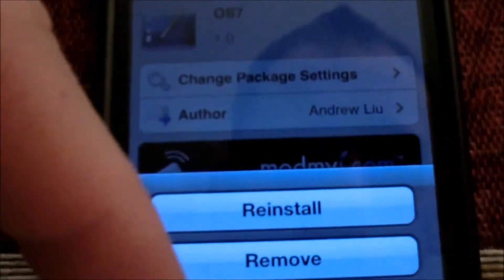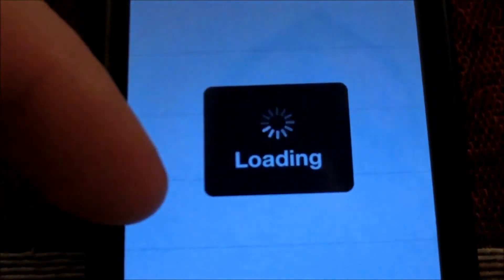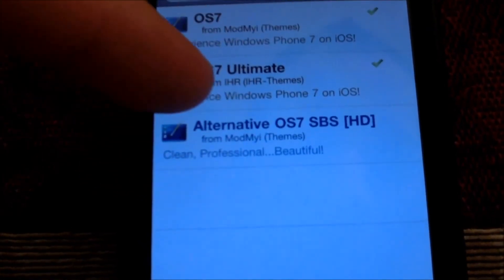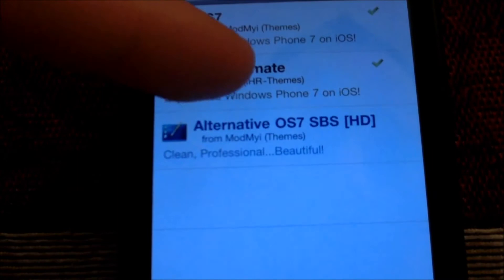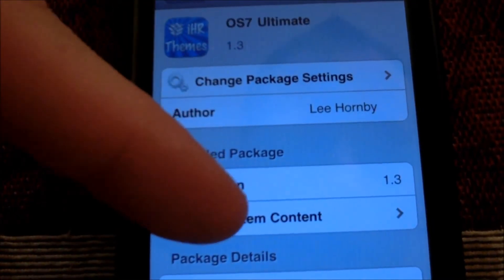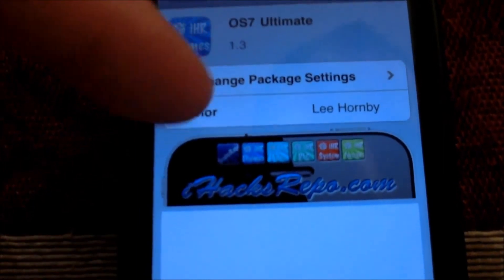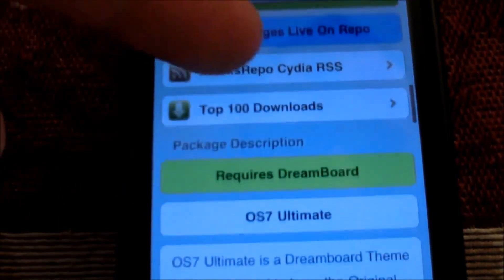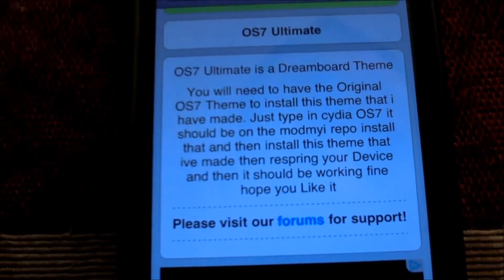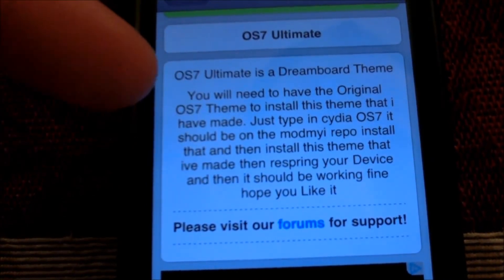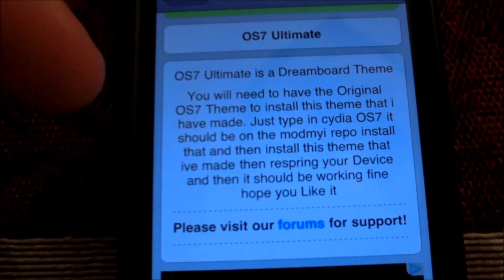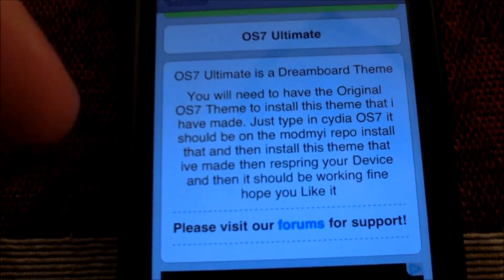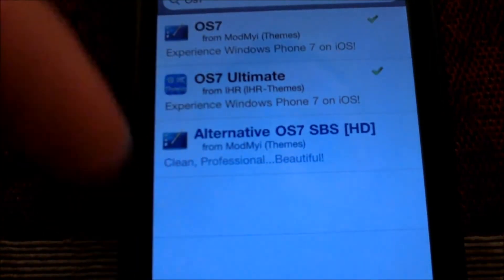Then come back and install the OS7 Ultimate. You can verify this — come into OS7 Ultimate and this is the one you get from the iHax repo. You need this for the theme. It says 'OS7 Ultimate is a DreamBoard theme' — it installs on the DreamBoard mainframe. You need to have the original OS7 theme installed first before installing OS7 Ultimate. You need both of those.